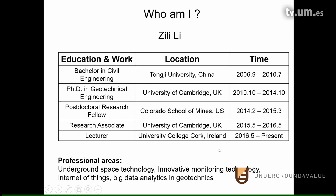My specialized areas include underground space technology, innovative monitoring technology, internet of things, and big data analytics in geotechnics. There is a good overlap between my expertise and the theme of this training school.